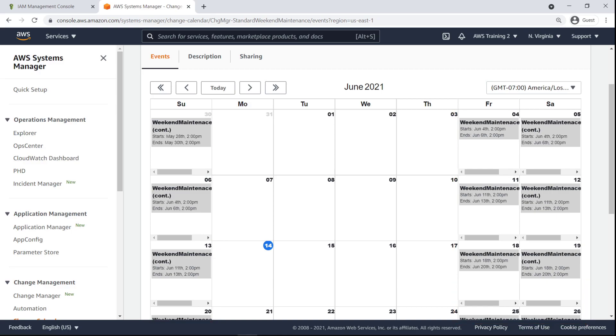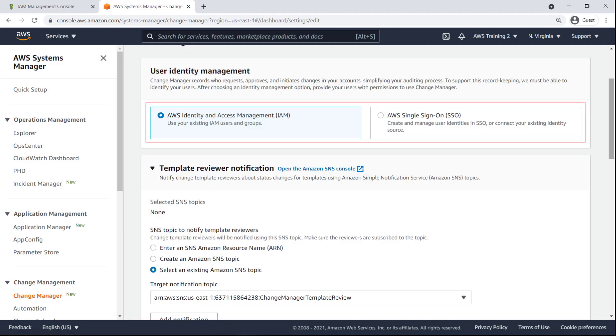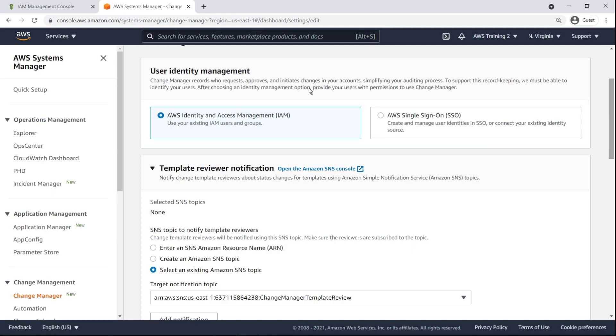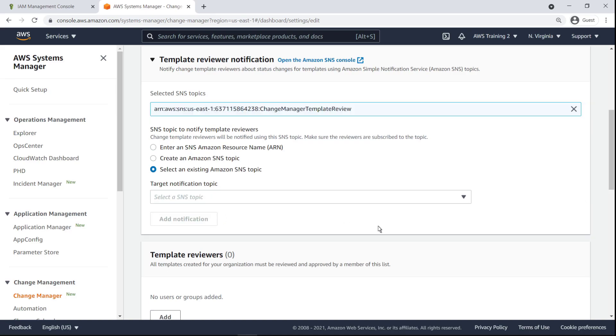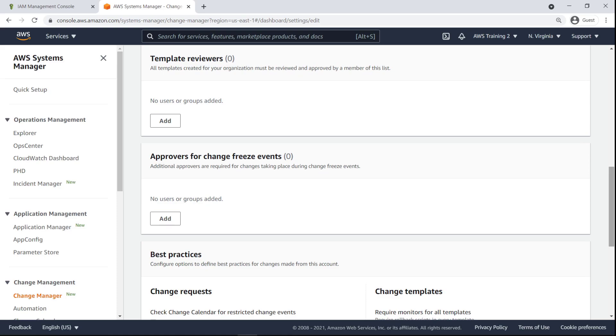Next, let's configure our Change Manager settings in accordance with best practices. User identities can be managed with IAM or AWS Single Sign-On or SSO. We'll use IAM. Amazon Simple Notification Service or Amazon SNS topics can be selected or created to notify Change Template reviewers about status changes.